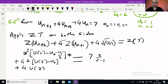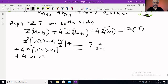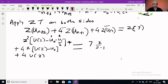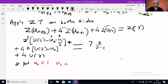Now we substitute the values of u0 and u1. We have noted that u0 = 1 and u1 = 2. So wherever u0 is there put 1, and wherever u1 is there put 2. So this becomes Z² into [U(Z) − 1 − 2/Z] plus 4Z into [U(Z) − 1] plus 4U(Z) equal to 7Z/(Z−1).